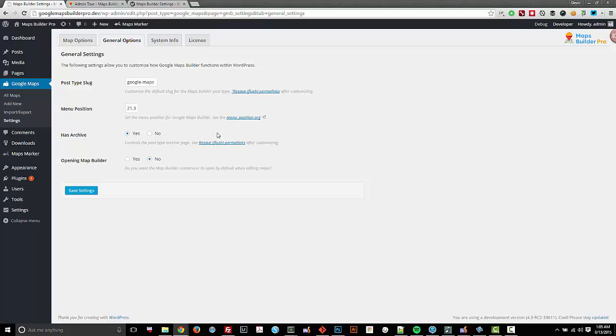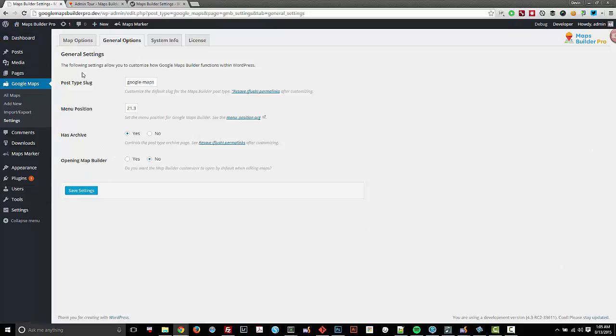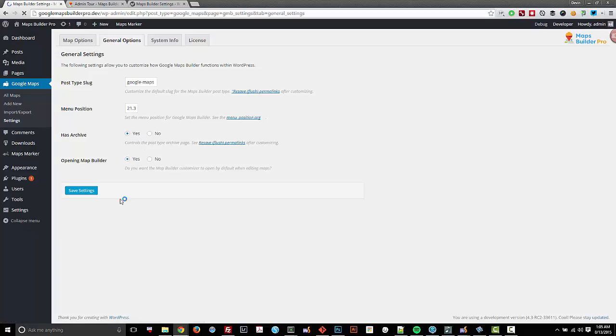As well as specify whether I want an archive or to open the maps builder live customizer by default, which is a great option to have enabled. So I'm just going to click save settings. And now you'll see that I have it enabled.